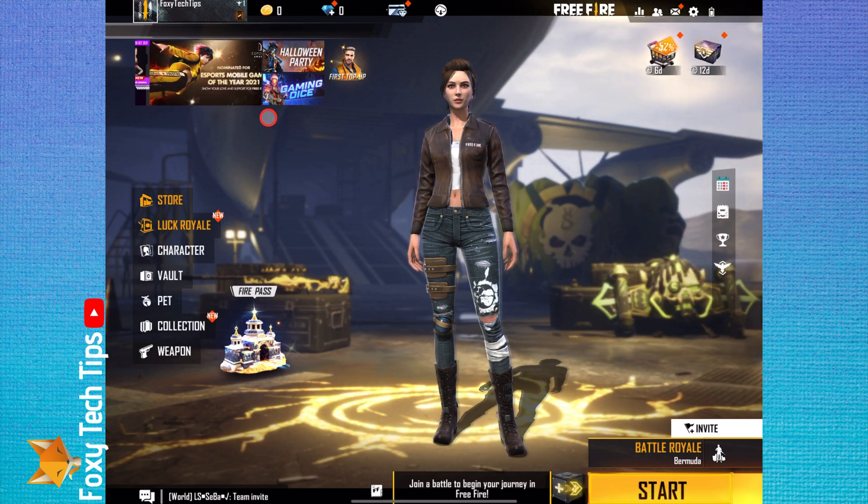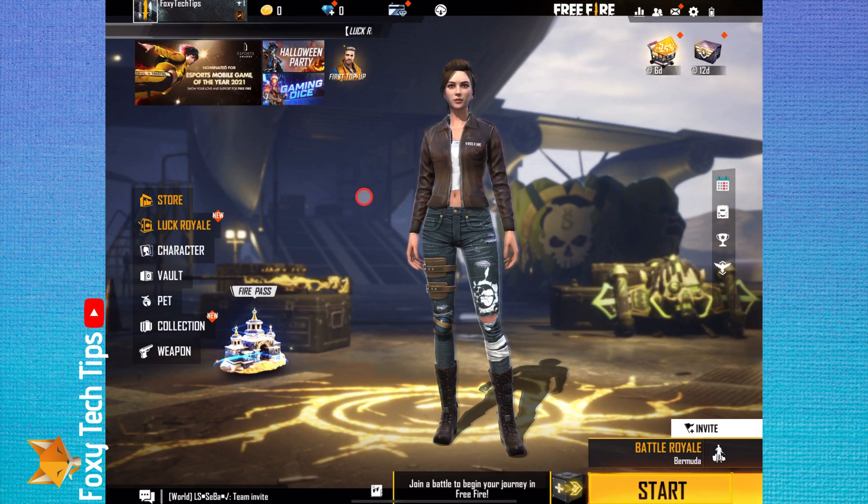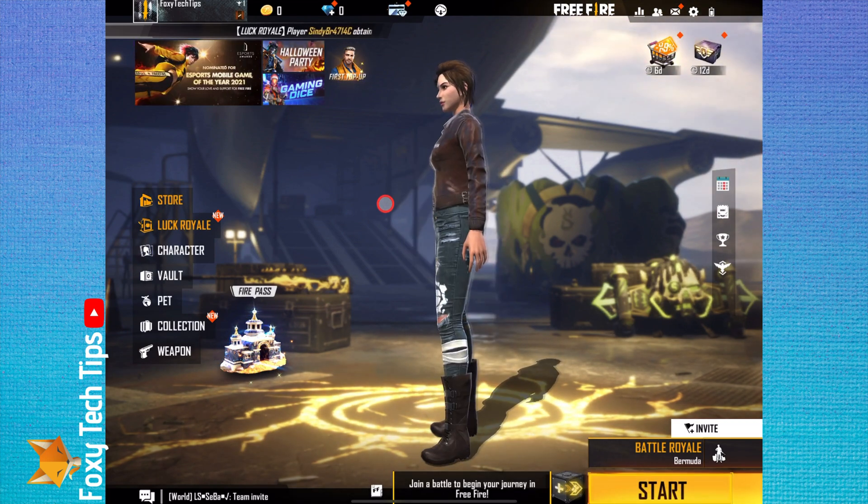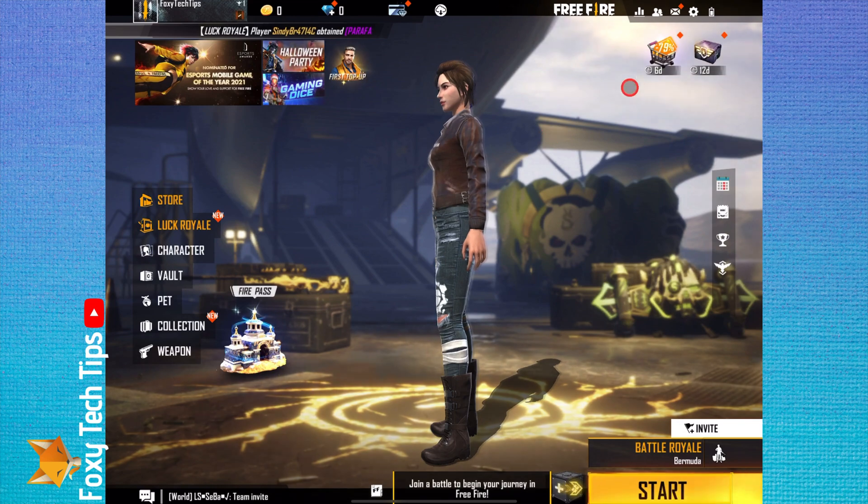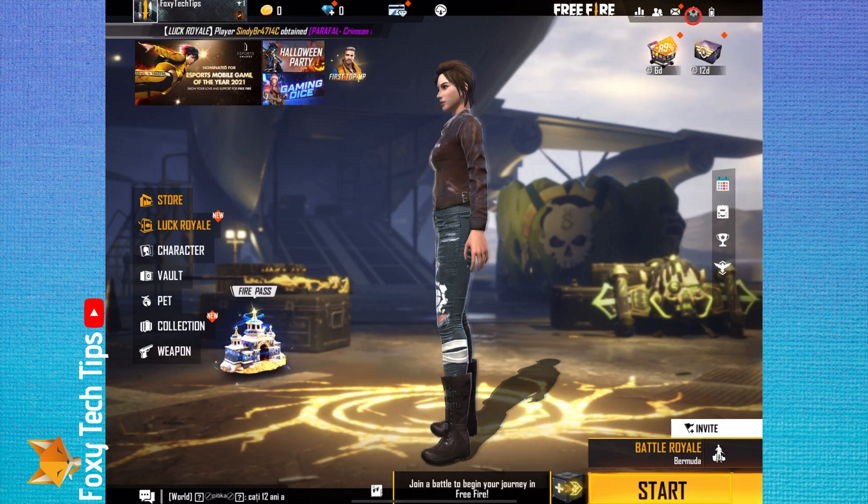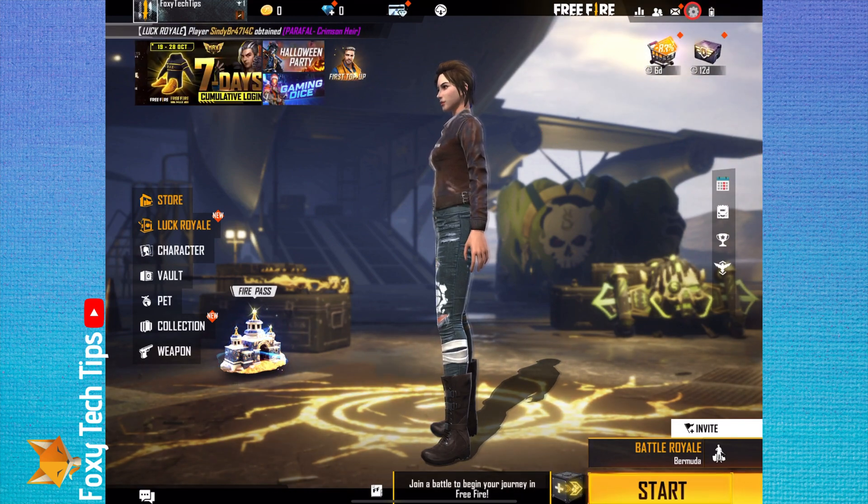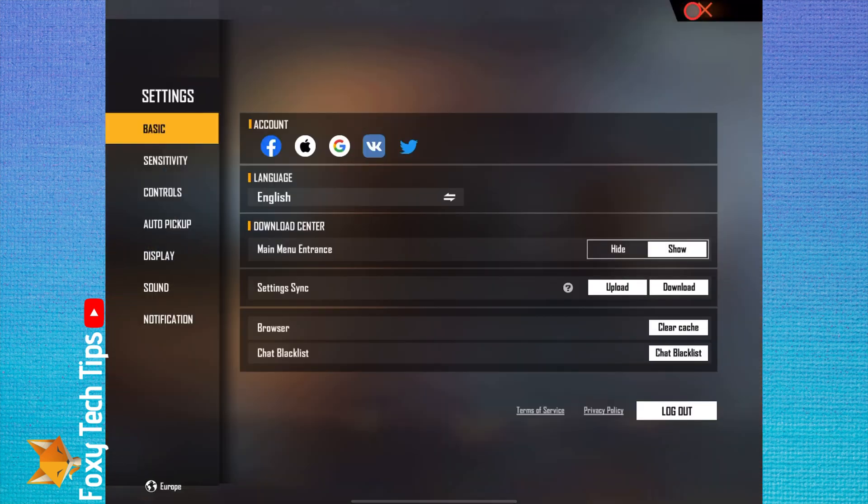Logging out of a Garena Free Fire account is easy. To do it, when you are on the main dashboard of the app, tap the settings icon from the top right of the screen.